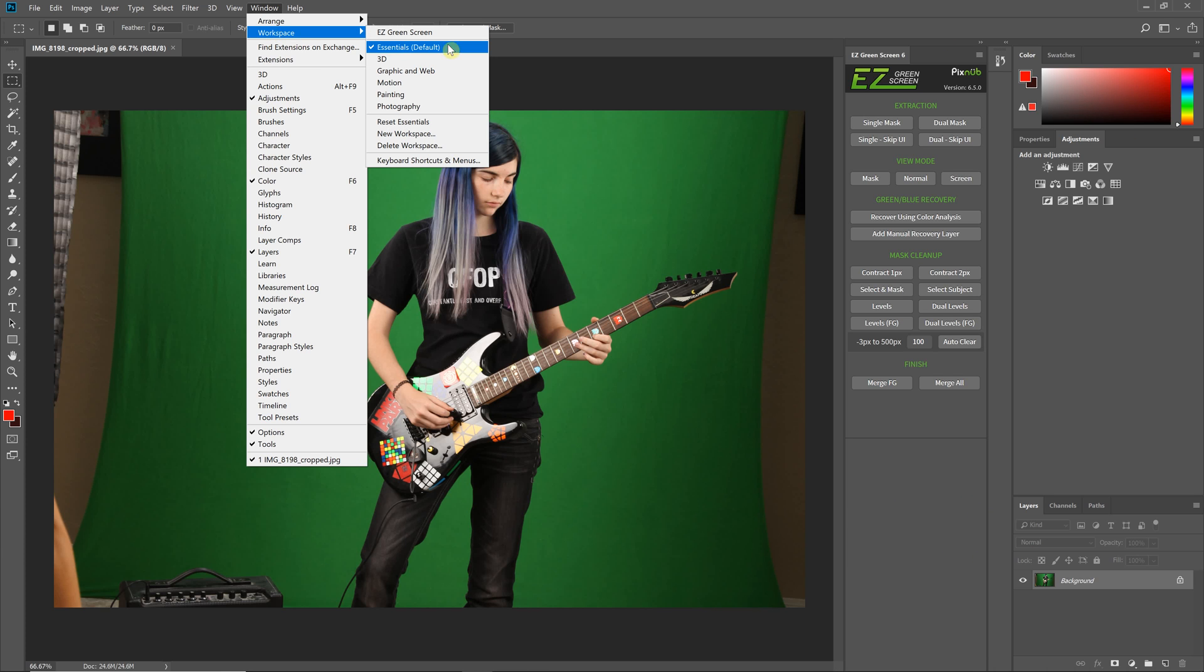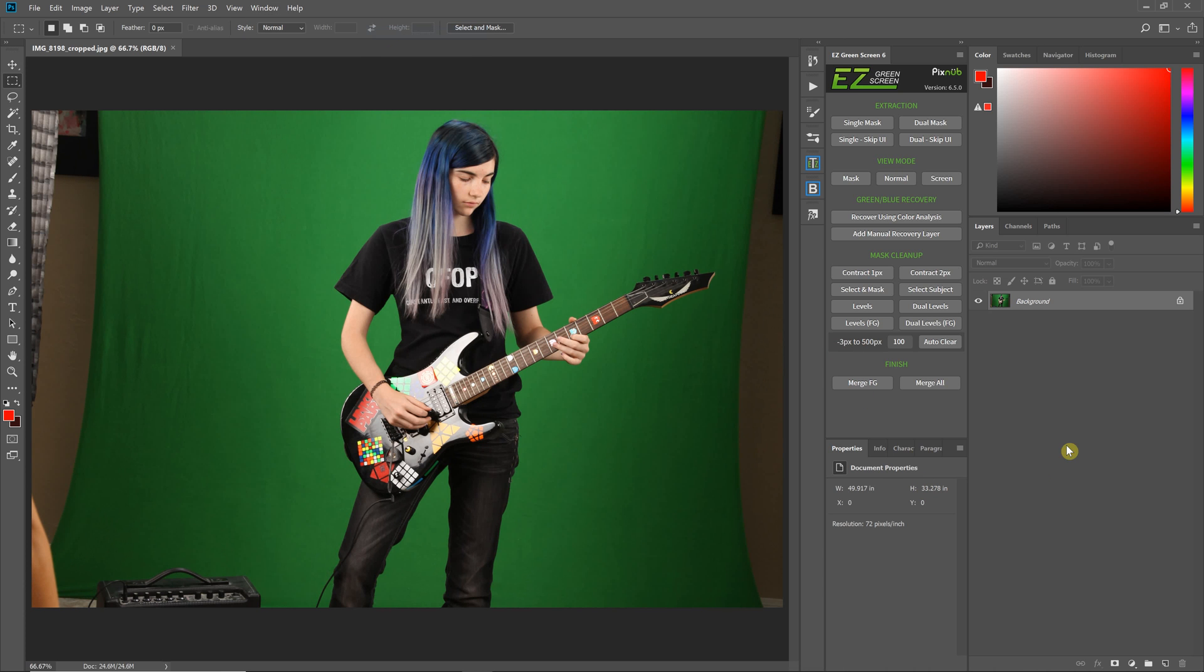For example, right now I'm in the Essentials workspace. But I've also got a workspace called Easy Green Screen, which has the workspace customized for any work I do when working with green screen. You can see that in this pop-out panel.